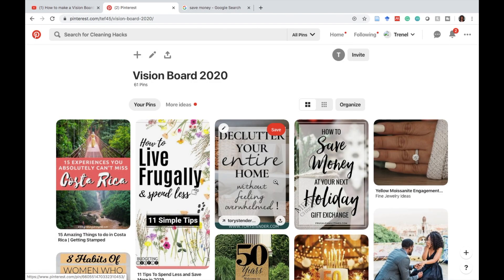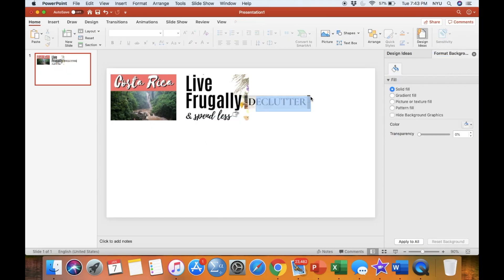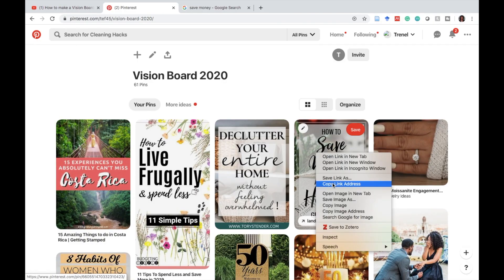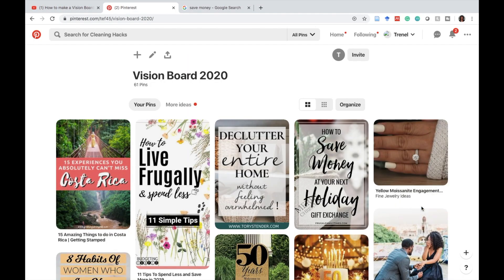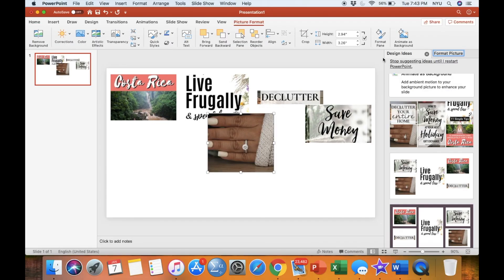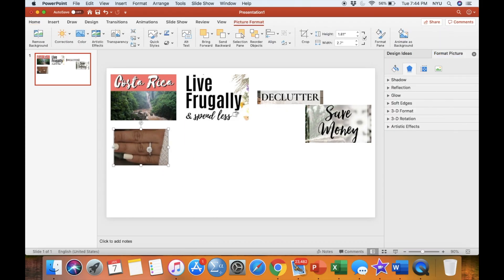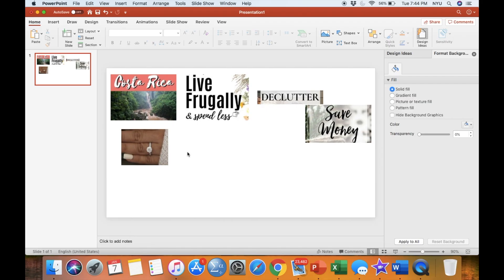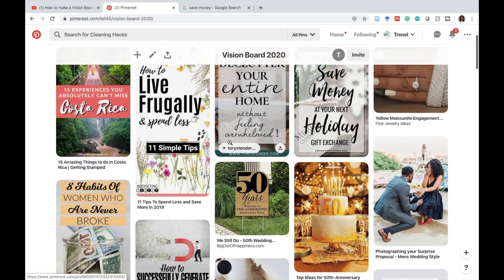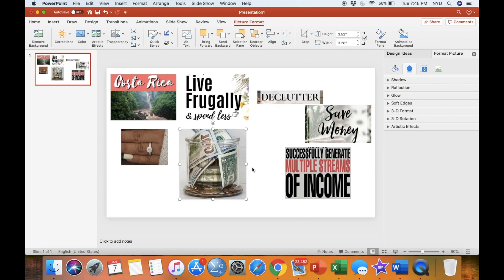Feel free to crop your pictures so that only the words or images that you desire are displayed. Be advised that this does take some time, especially if you have more than one picture representing a goal.